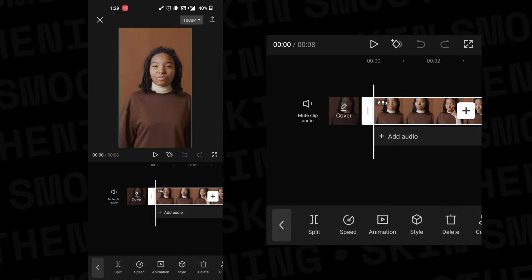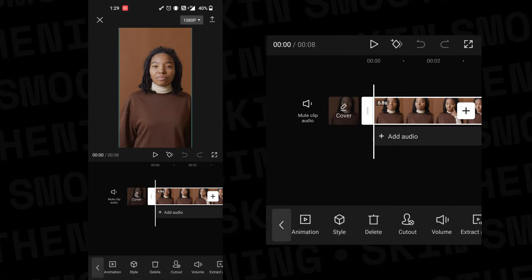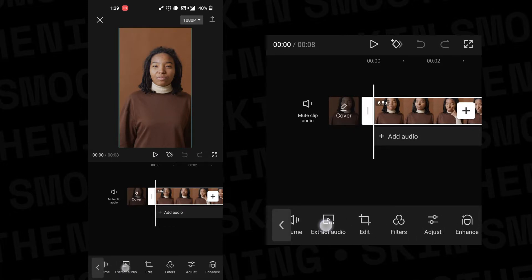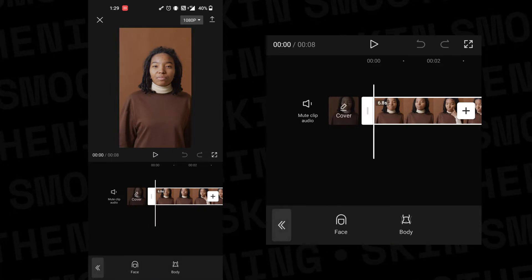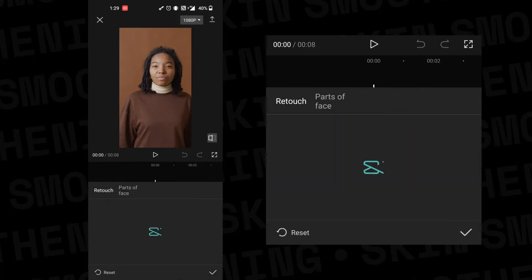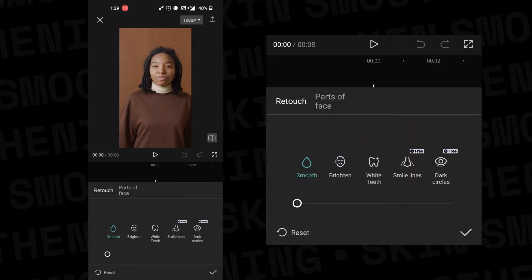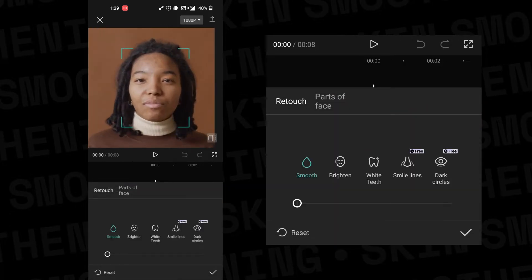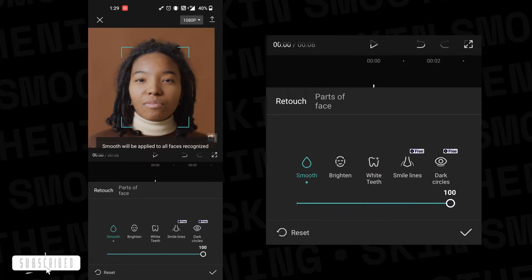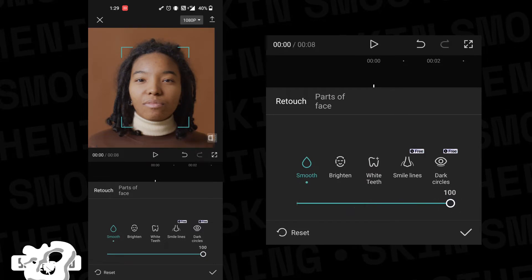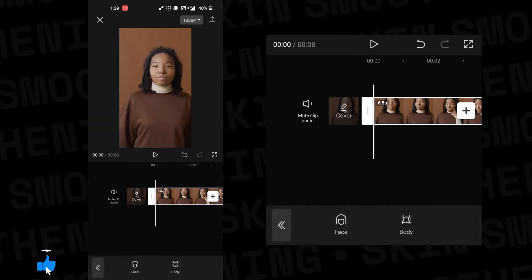Then there will be a bunch of options — scroll right, and there will be an option called Enhance, click on it. Then press on the face icon below. After that there will be a bar below; increase it to 100% or according to your preference, and click OK.